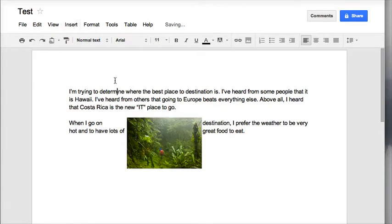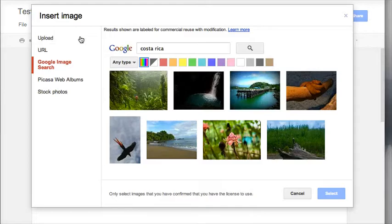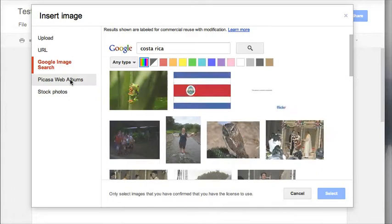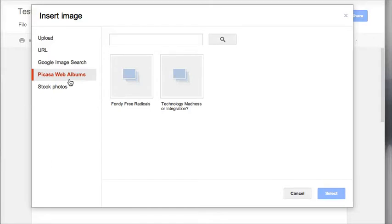Under your insert menu, you also have insert image from Picasa web albums. So if you have any Picasa albums where you have photos stored, you can use photos that you already have online to insert into your Google Doc.